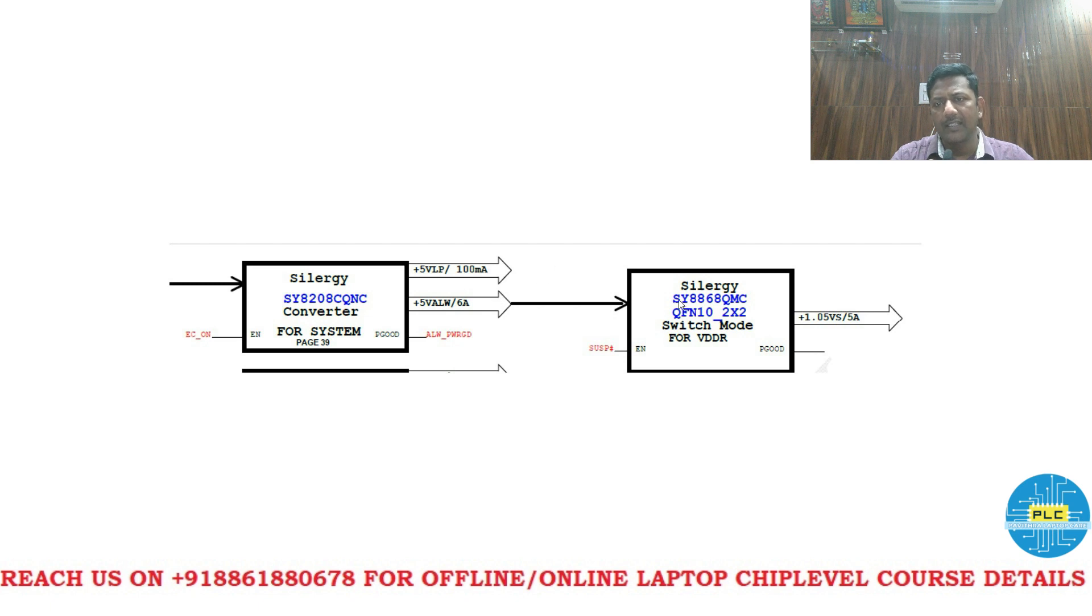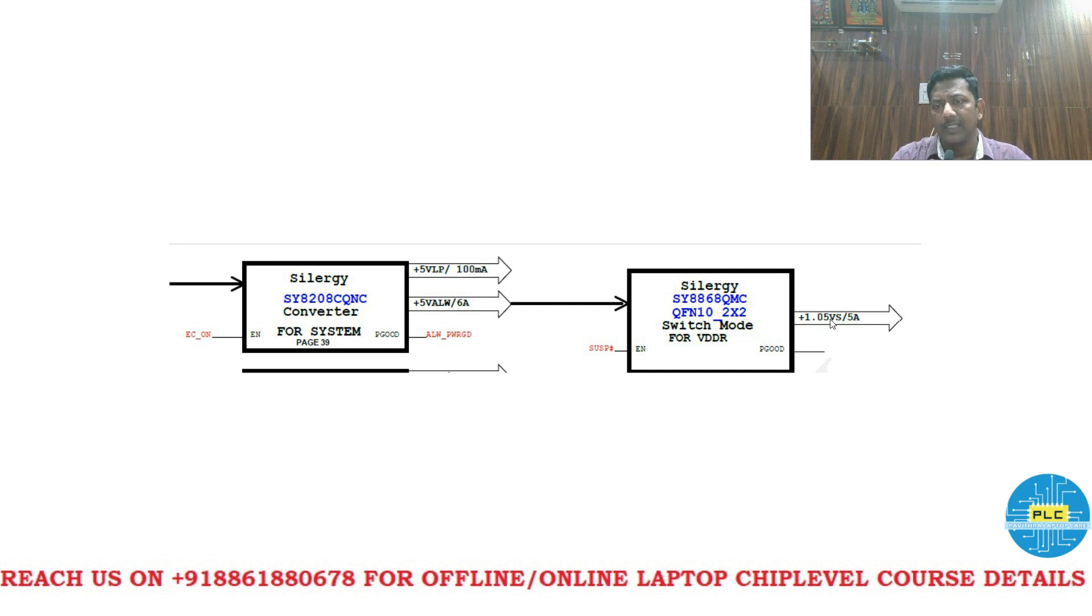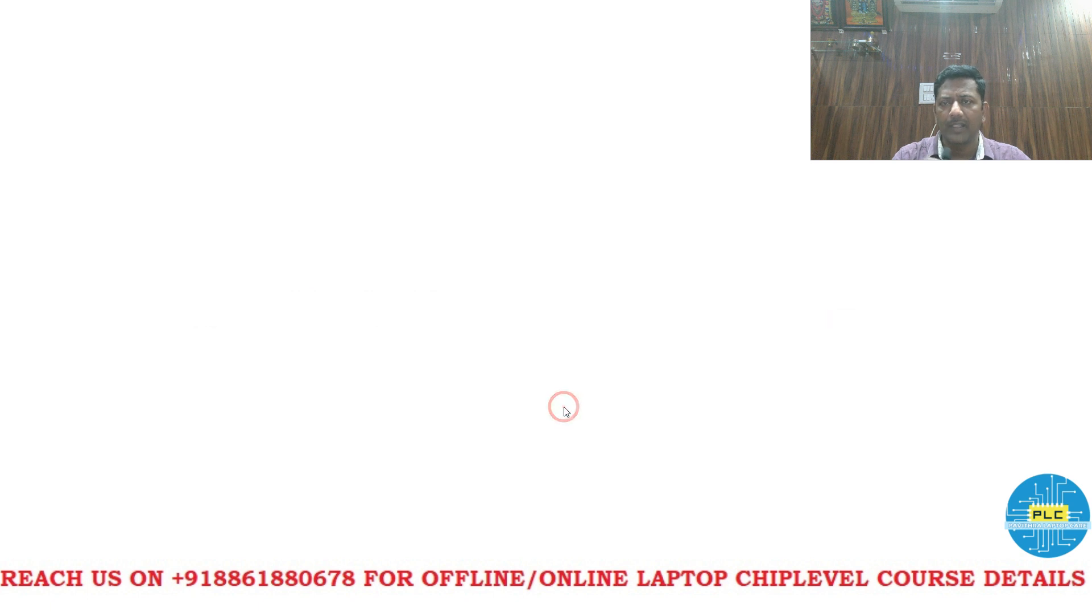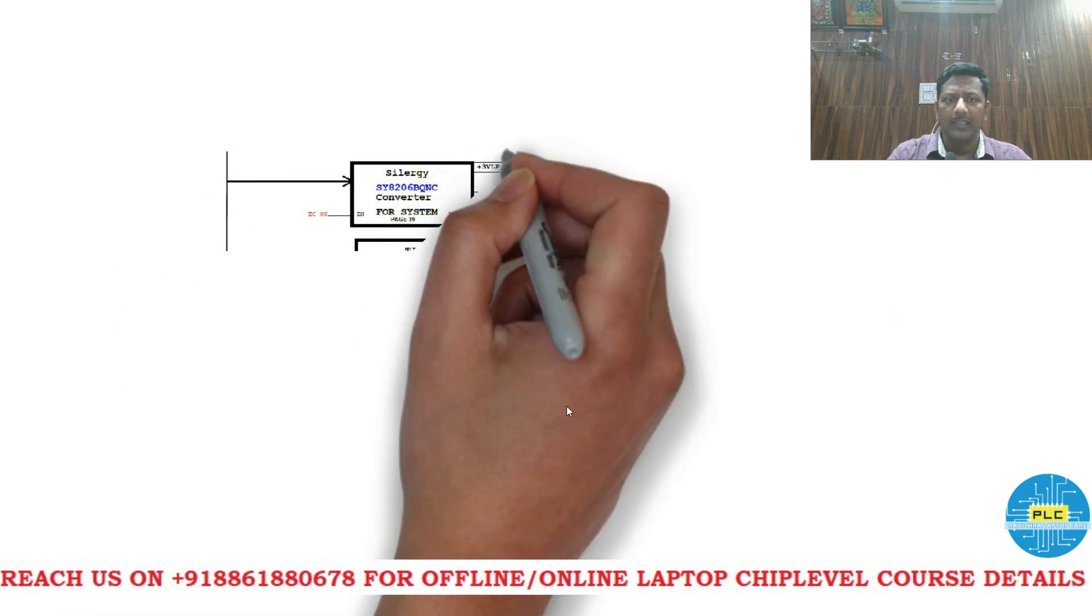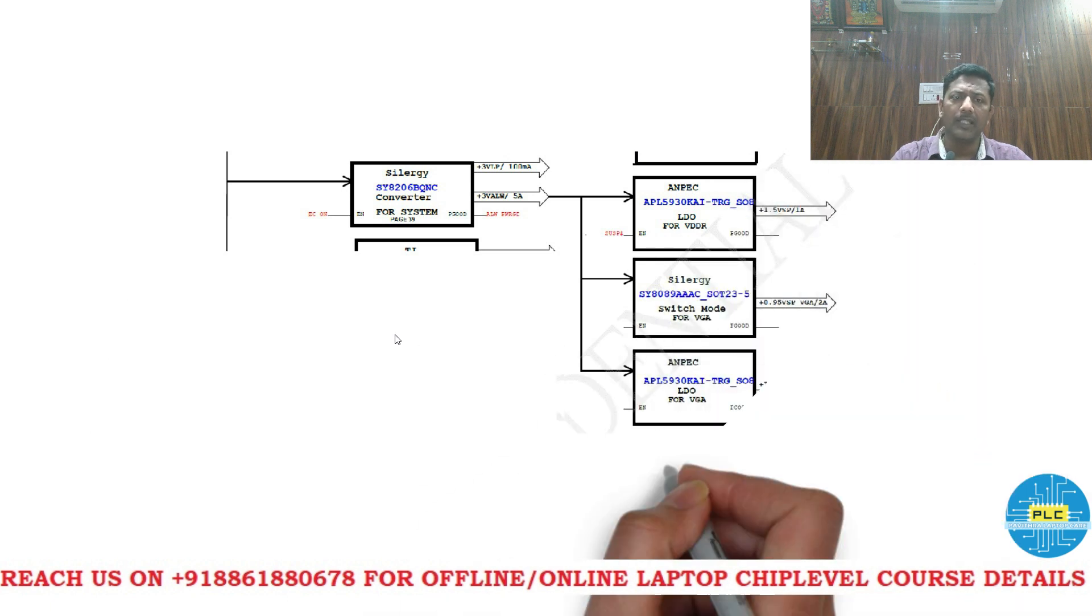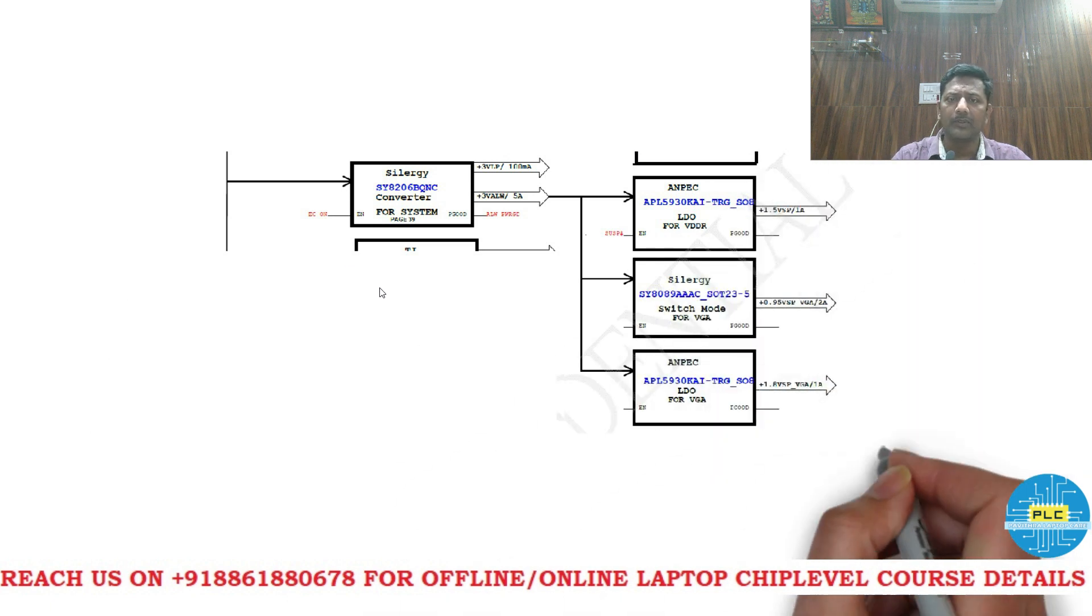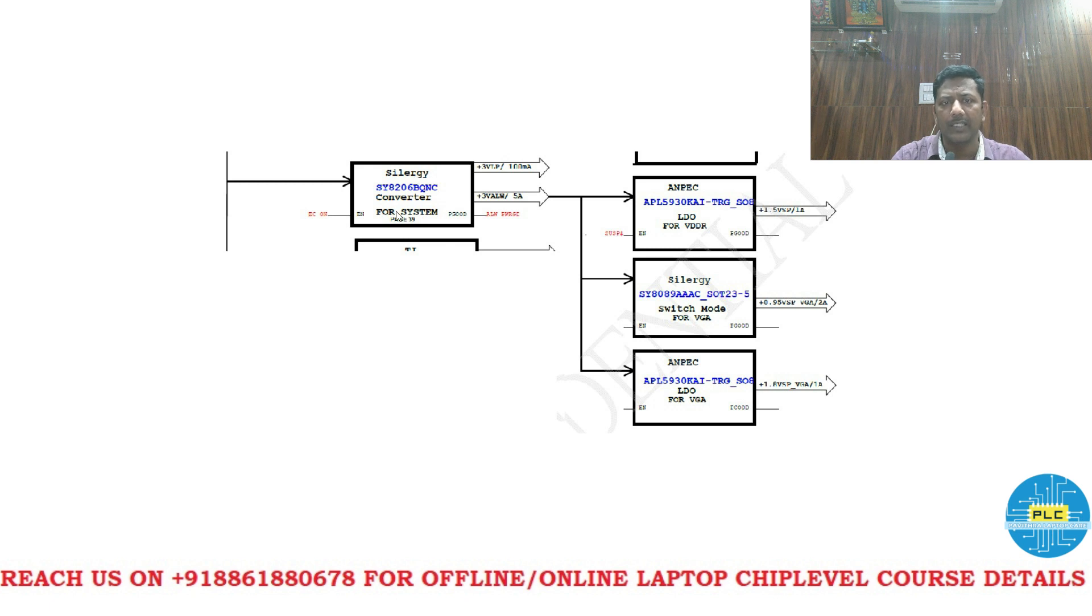This again switches to this particular section VDDR. Here it will generate 1.05 volts. Here the second switch, the main power power supply comes to the 5 volts section. Next it will come to the second one. It is 3 volts section.